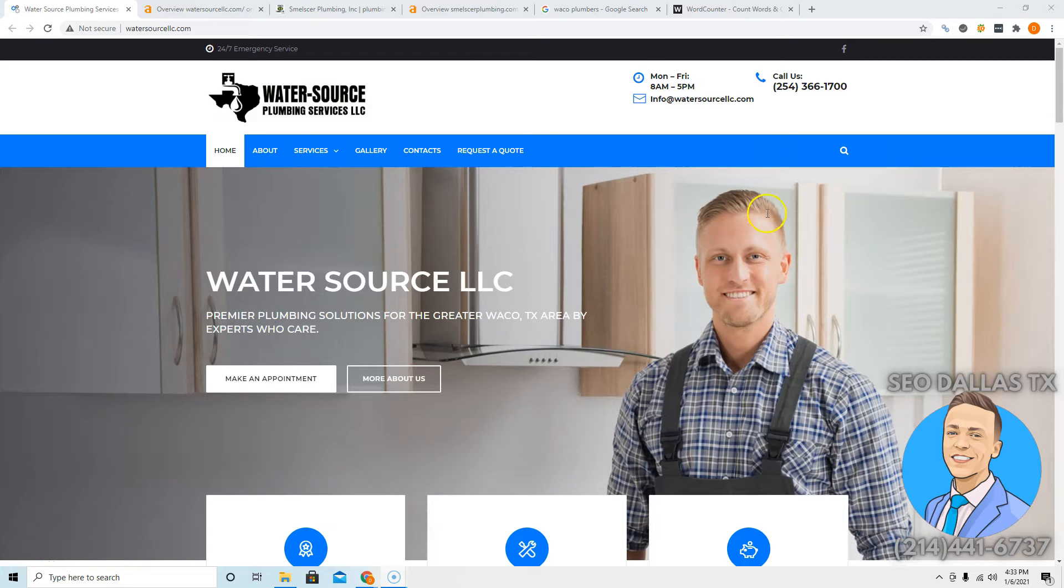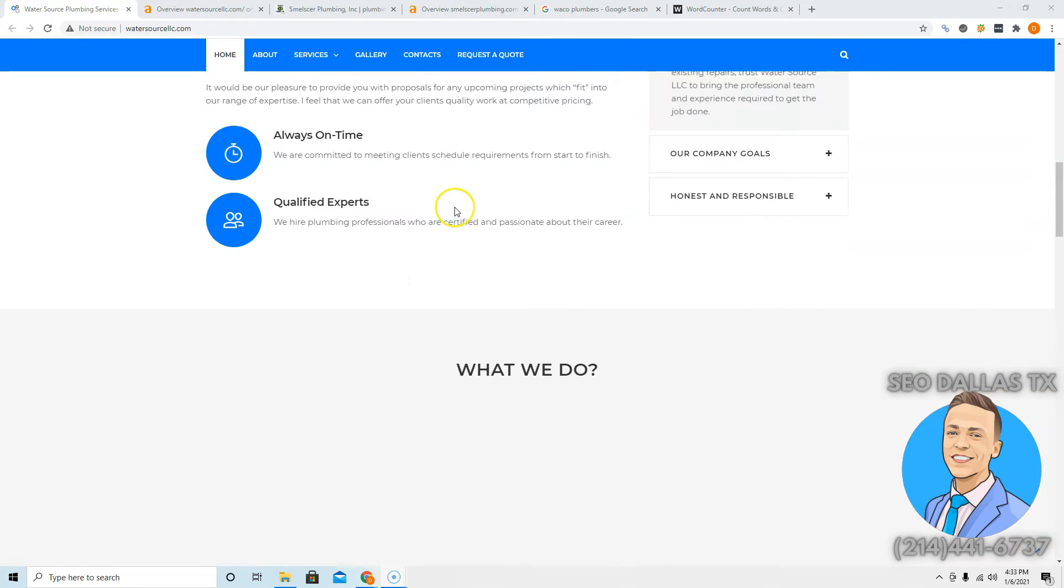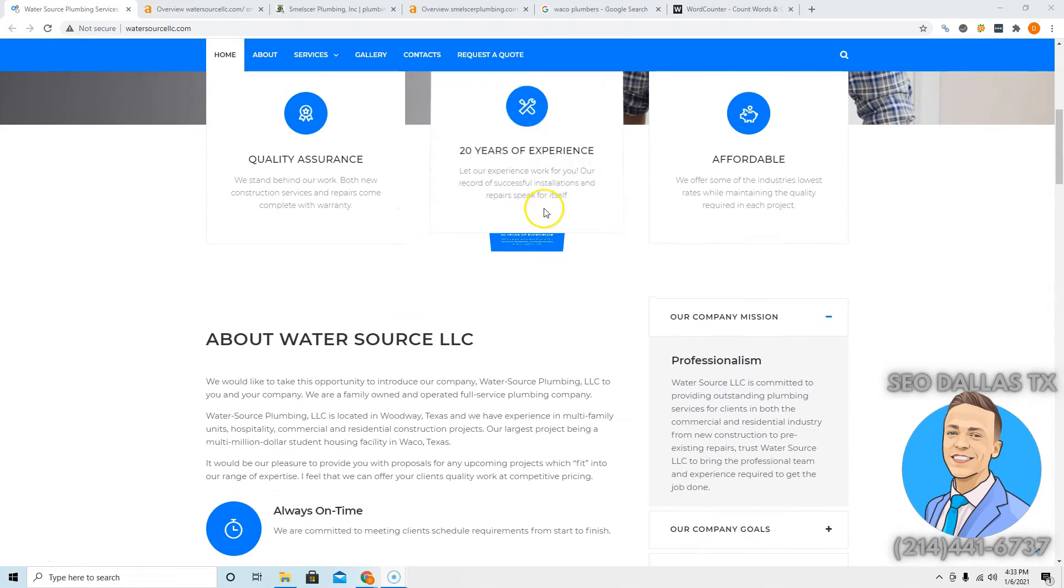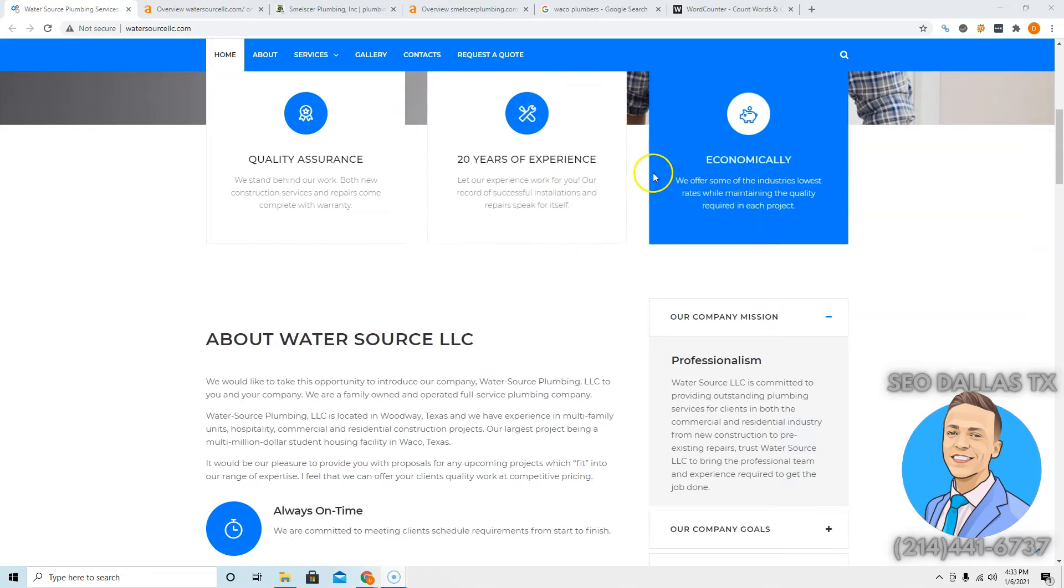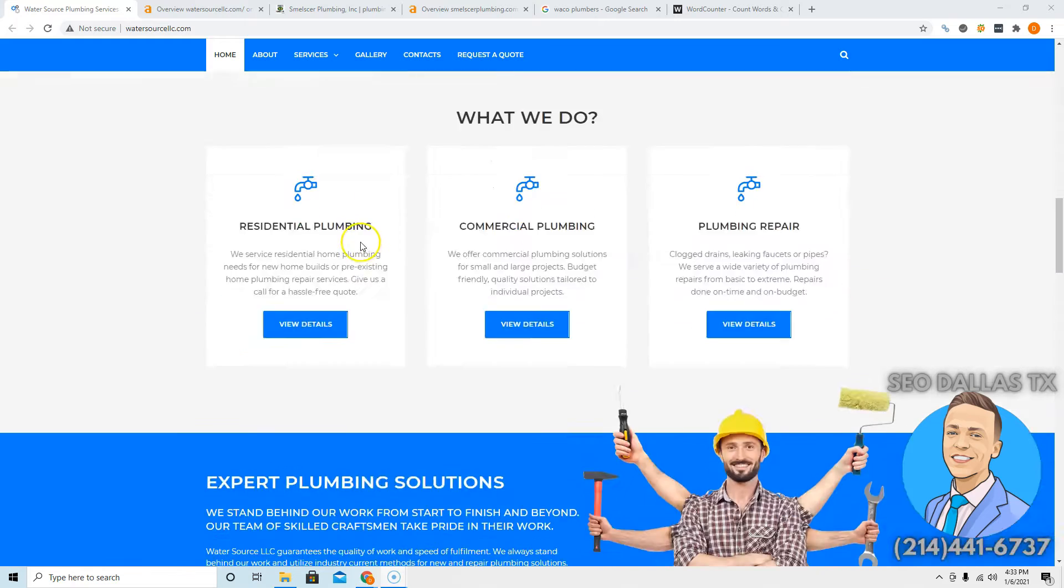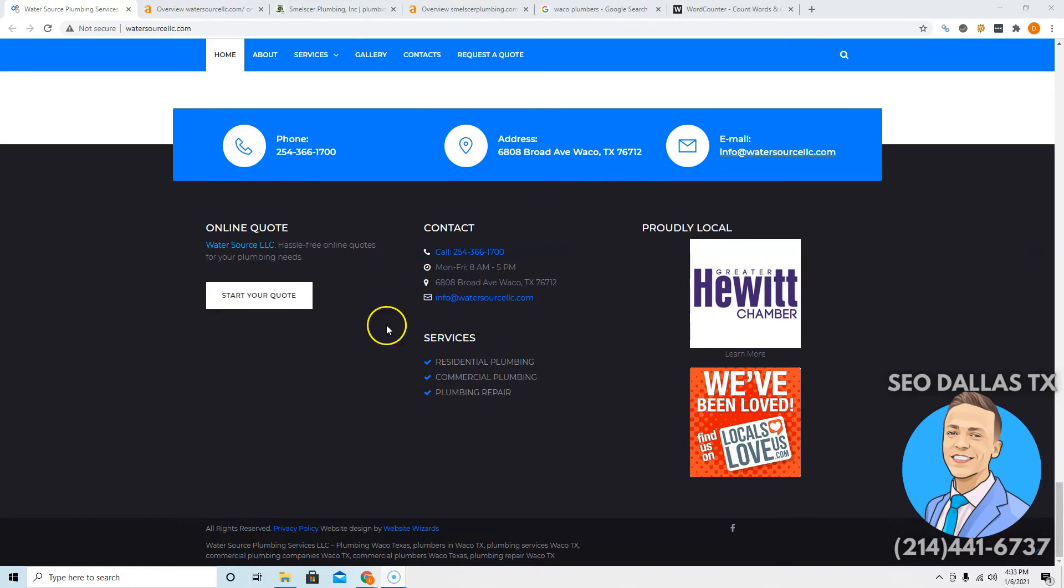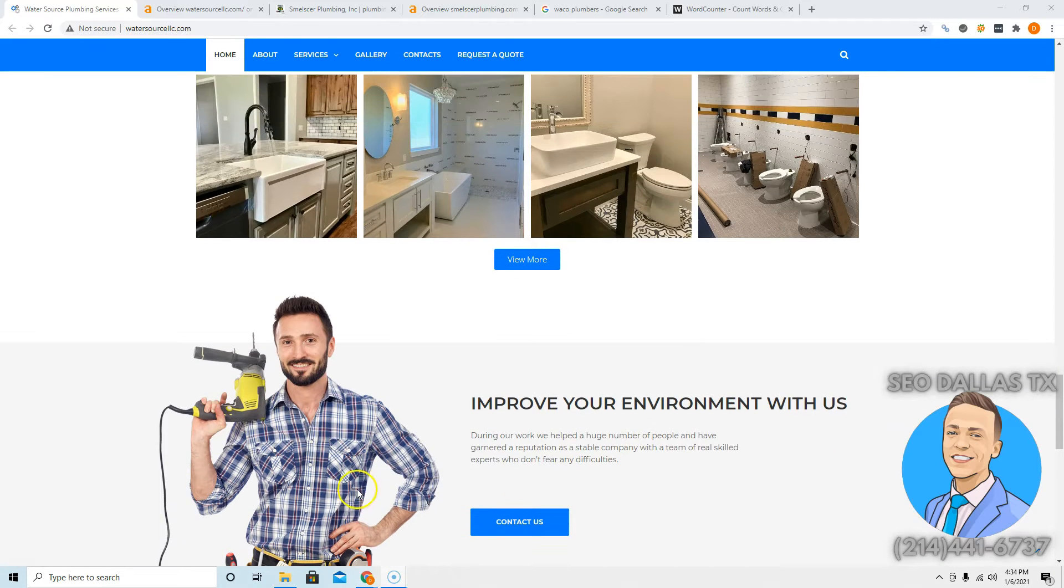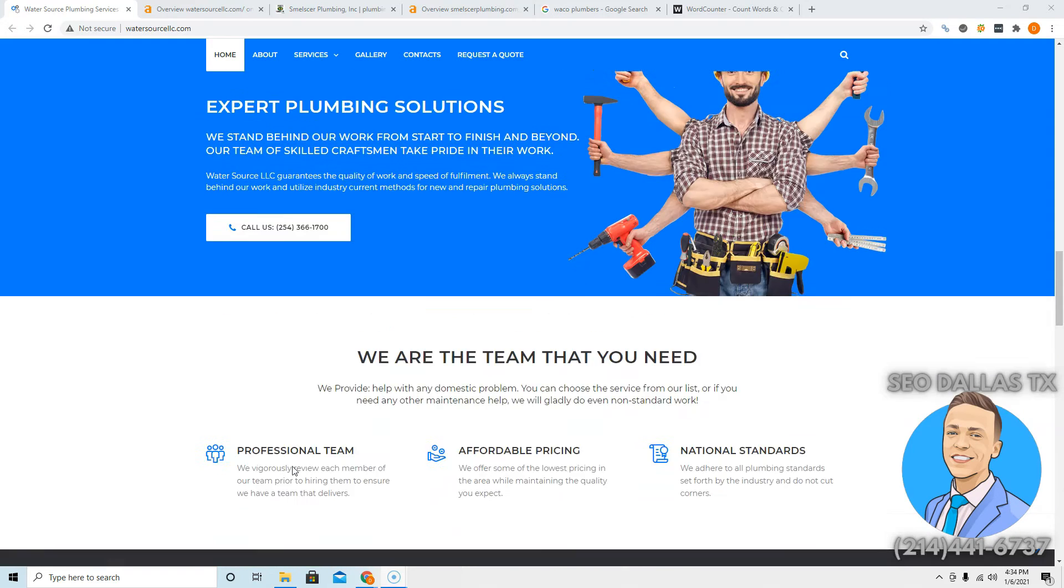So let's start by taking a look at your website. This logo is awesome. It's super unique. Texans love Texas, so it's really great to see that. Wow, it looks like it's a WordPress site, but this is built really, really nice actually. Is this a WordPress site? I don't know. Website Wizards, they built it. They did a great job as far as website design goes. This looks sweet.